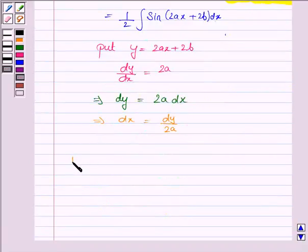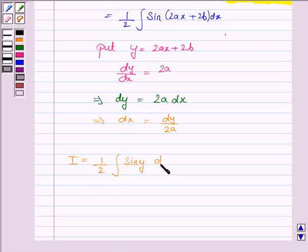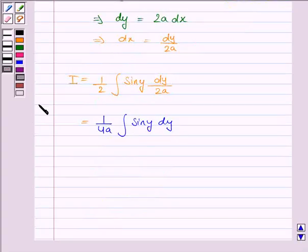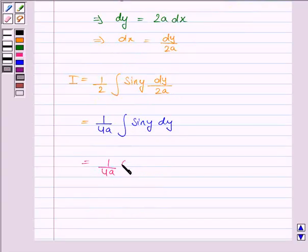So the integral becomes 1 by 2 into the integral of sin y dy by 2a, which is equal to 1 by 4a into the integral of sin y dy. Now the integral of sin y dy is minus cos y plus c.